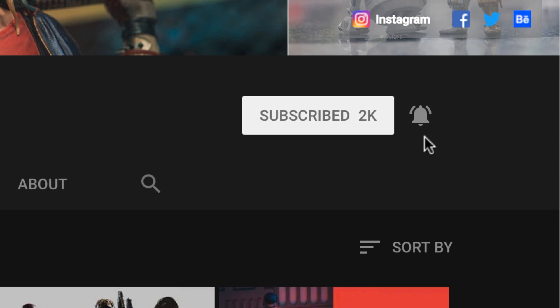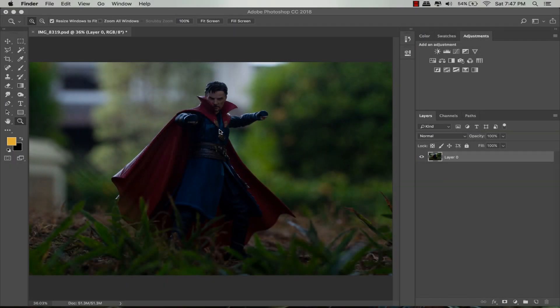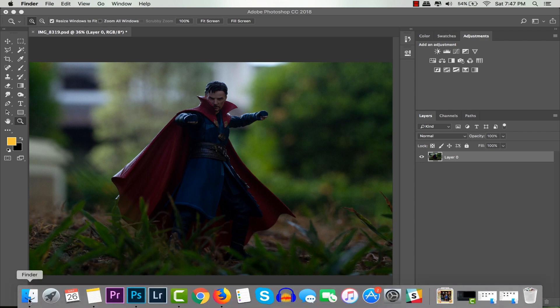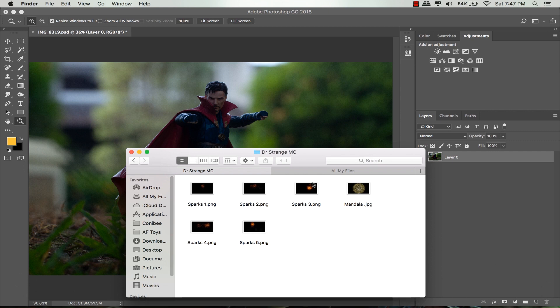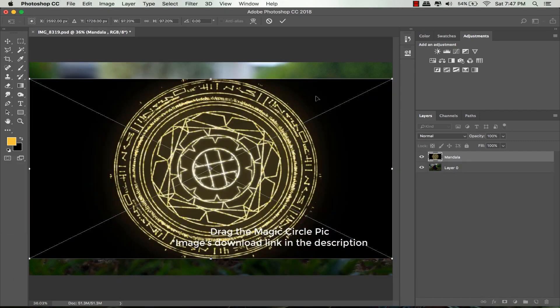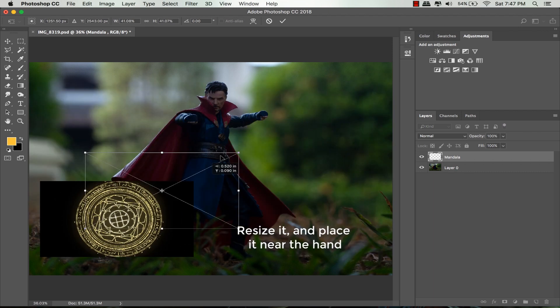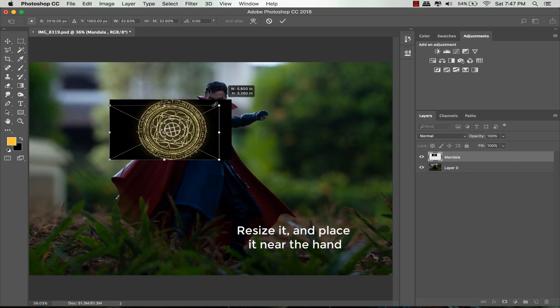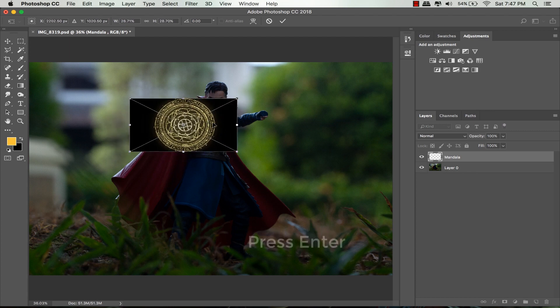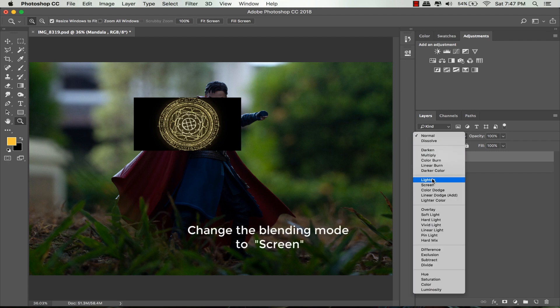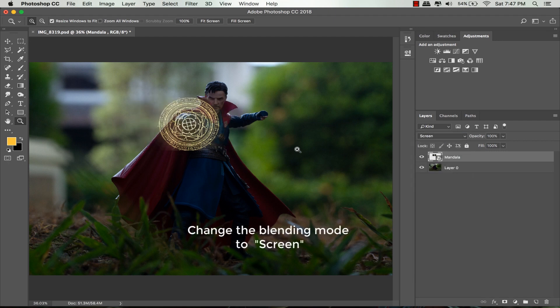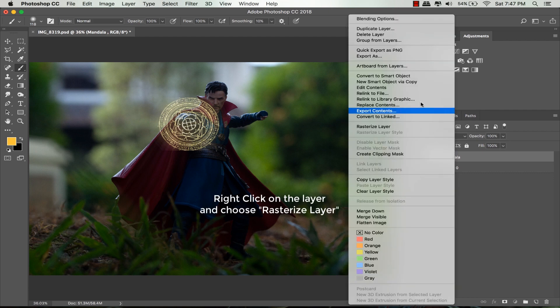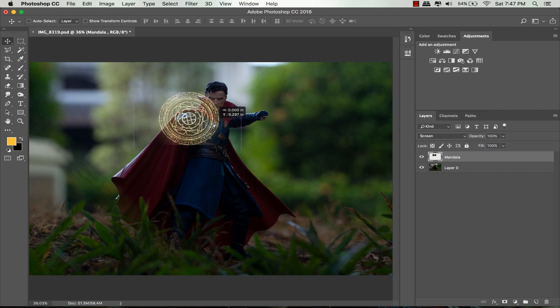Now let's start the tutorial. Like usual, open your Adobe Photoshop and import the picture. Drag this magic circle effect - you can download it from the link in the description. Scale it down and place it near the hand. Change the blending mode to screen to make the black background disappear. Right-click on the layer and choose rasterize layer so you can edit it freely.